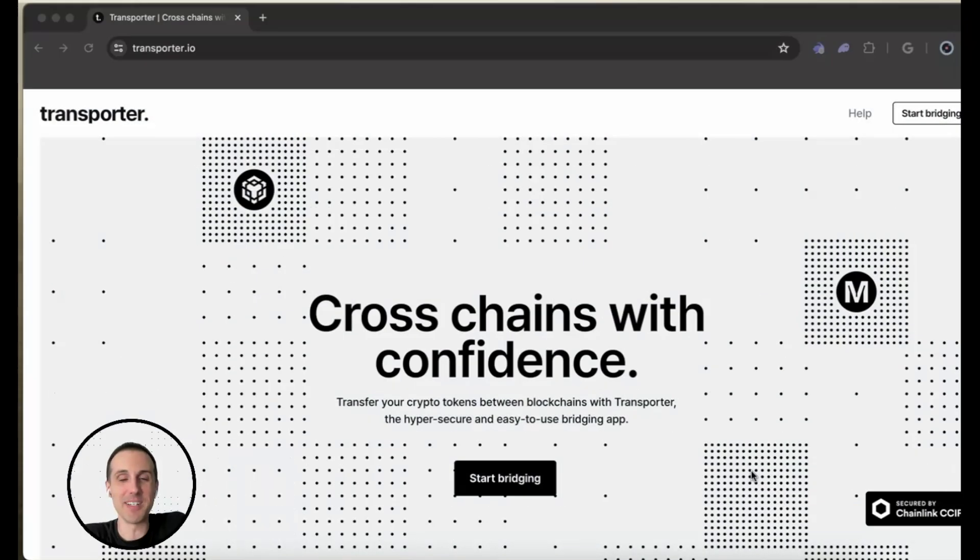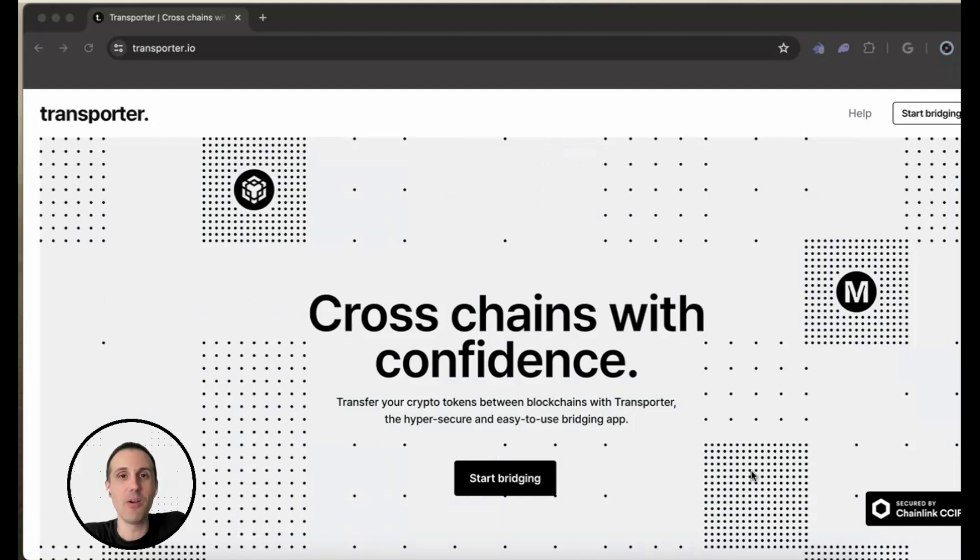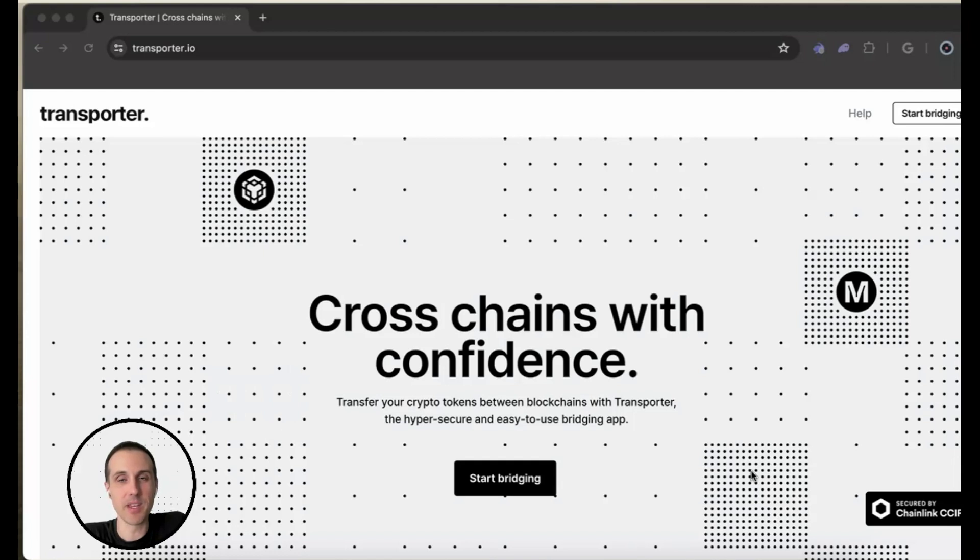All right, what's up, everyone? Today, I am going to show you how to transfer USDC from Ethereum to Arbitrum. So let's get started.